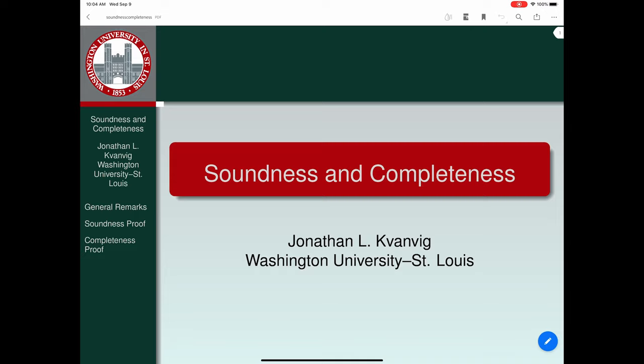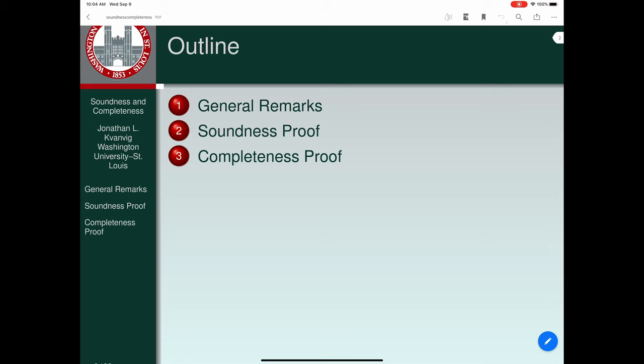Welcome to our discussion of soundness and completeness. We learned a little bit about the proof techniques that we're going to be using for this course, and we're going to use soundness and completeness to show exactly how that's supposed to work, including some examples of the way in which we use mathematical induction. We'll do soundness first, followed by completeness.